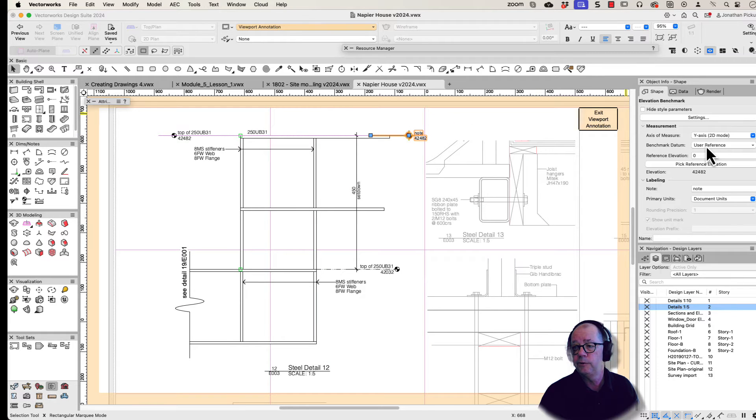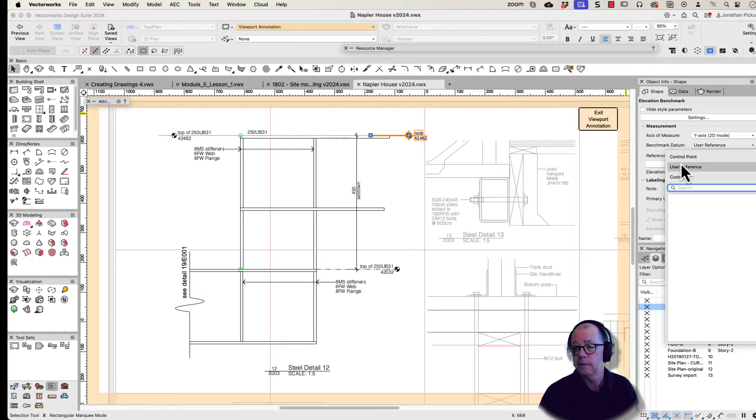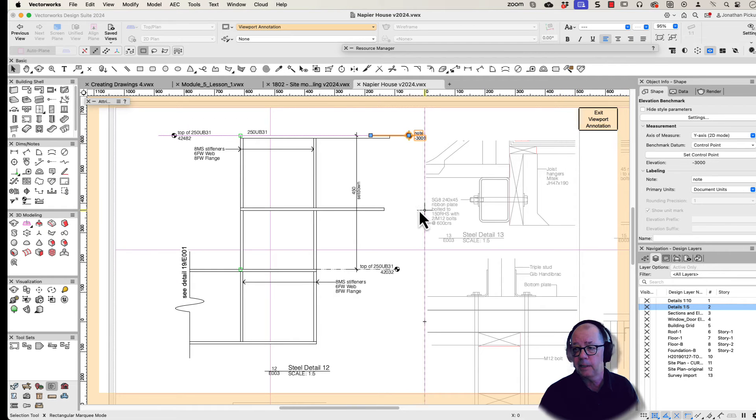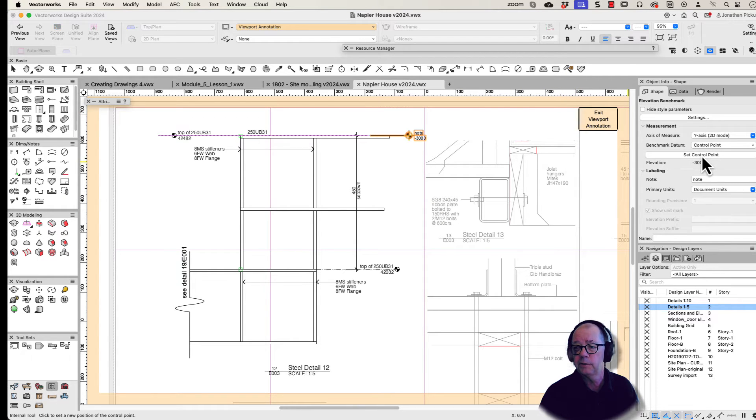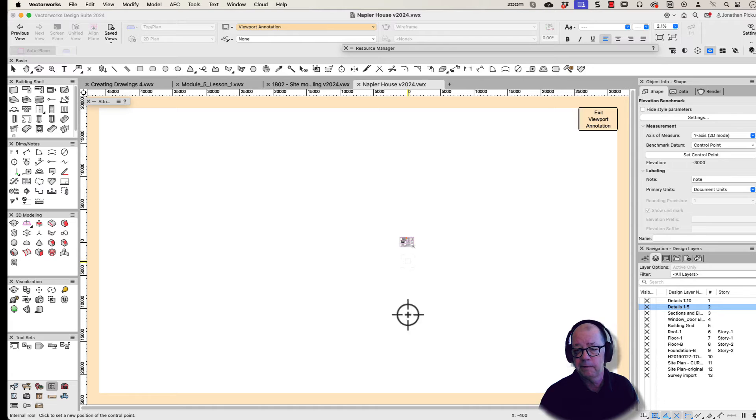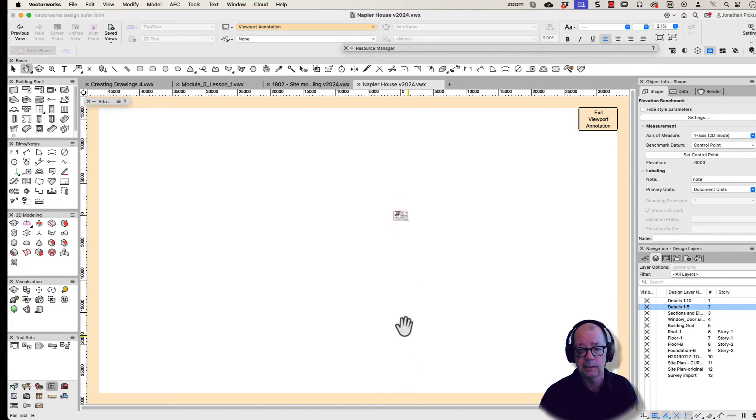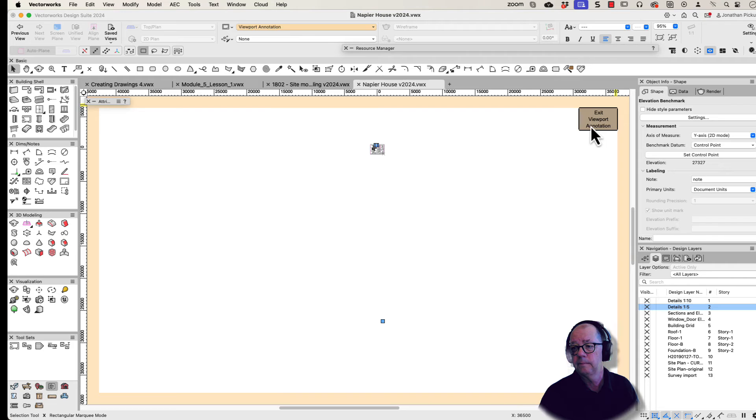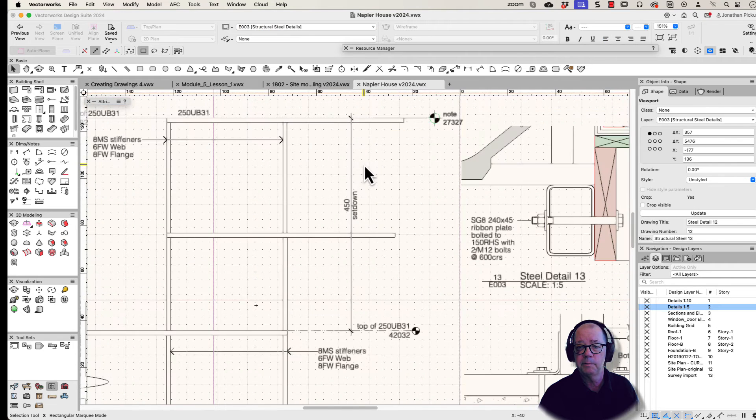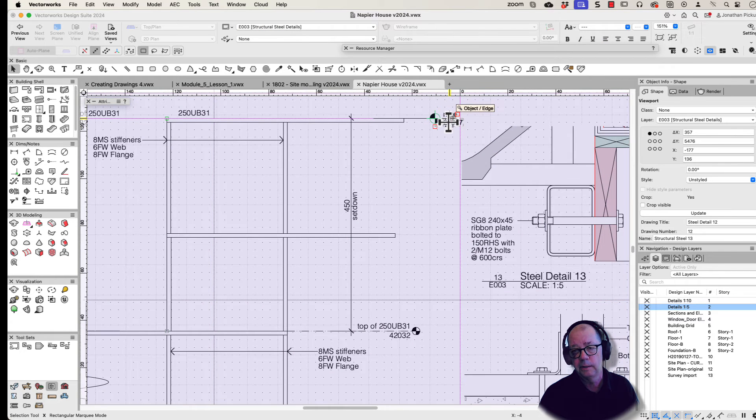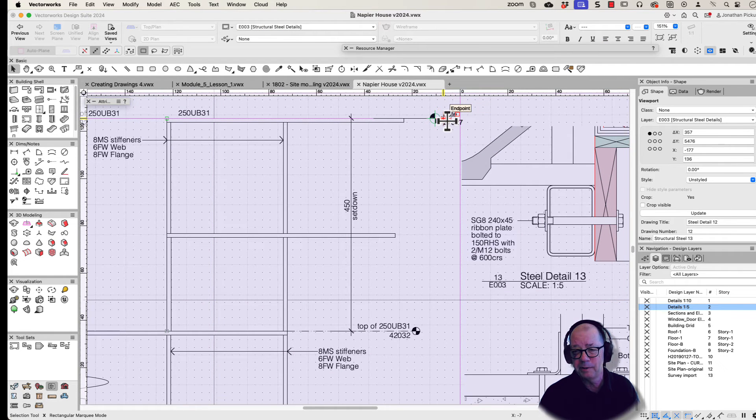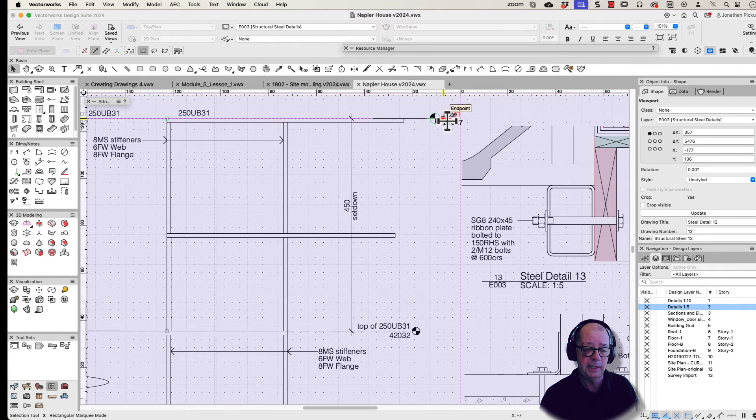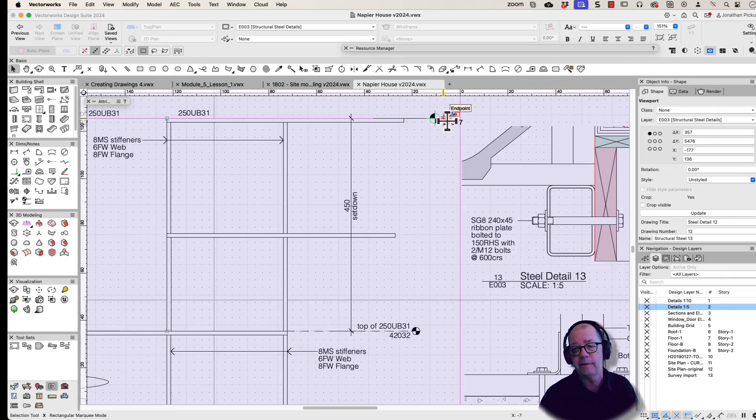This one is using my user reference. If I choose control point then I have to pick a control point somewhere, I have to set a control point, find zero wherever it is down here somewhere. That's my zero point, that gives me an elevation for that note, but that's a bit of a hassle because I need to set zero every time. It's a lot quicker for me to actually draw these on the design layer at the correct elevation.